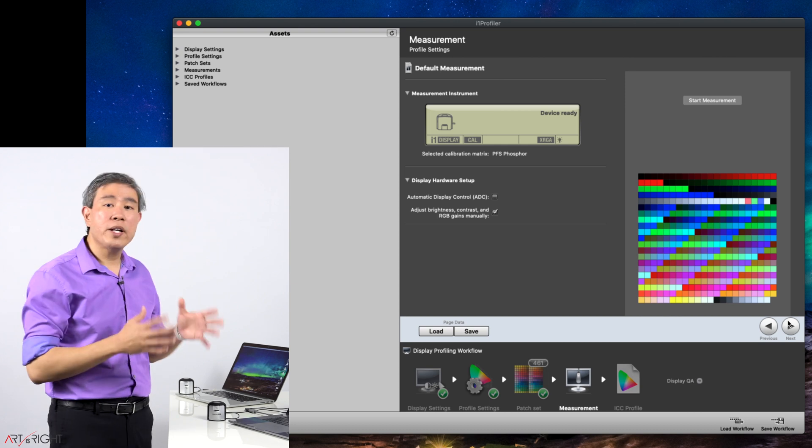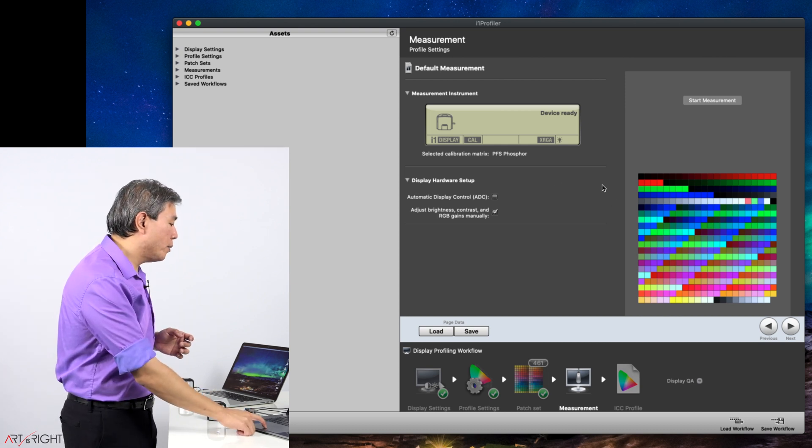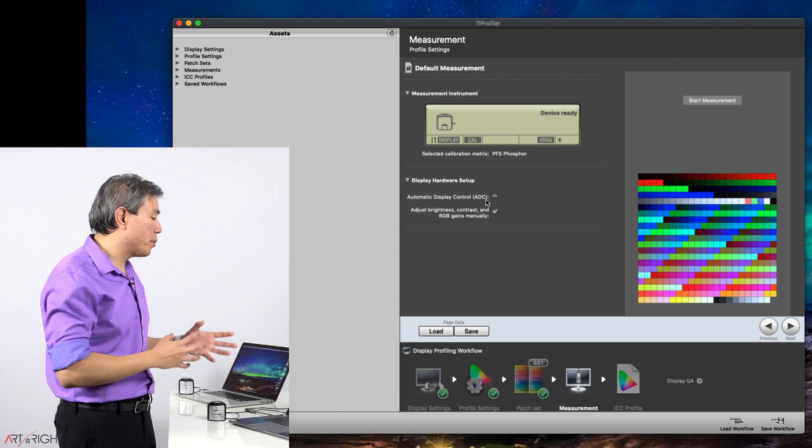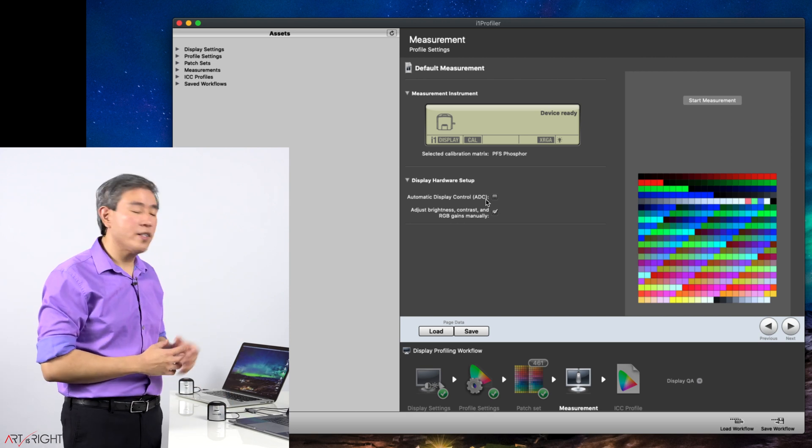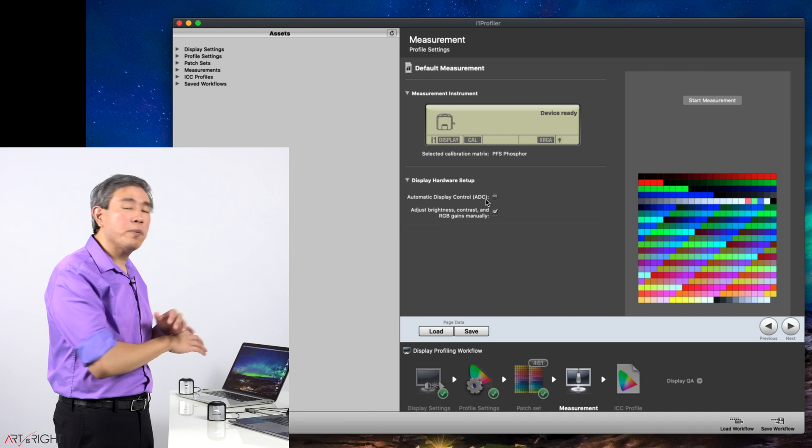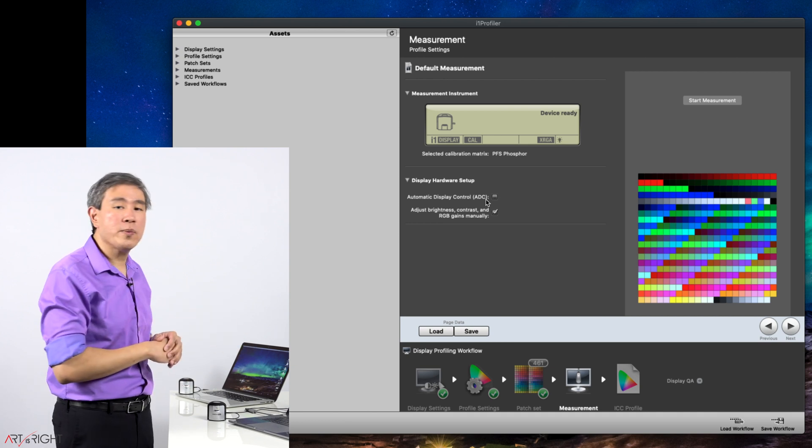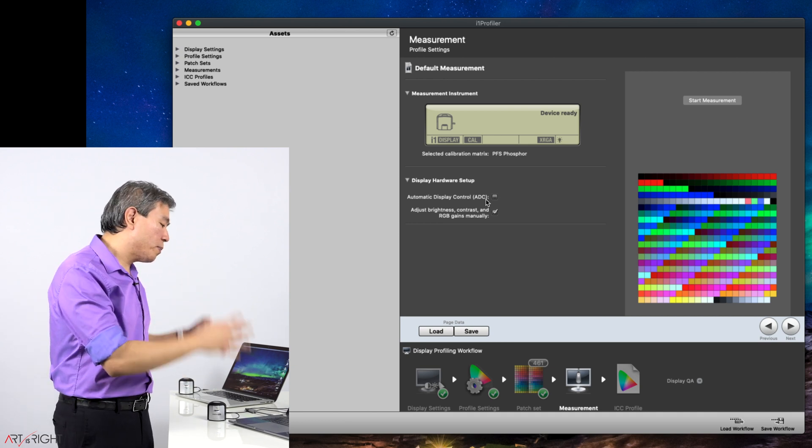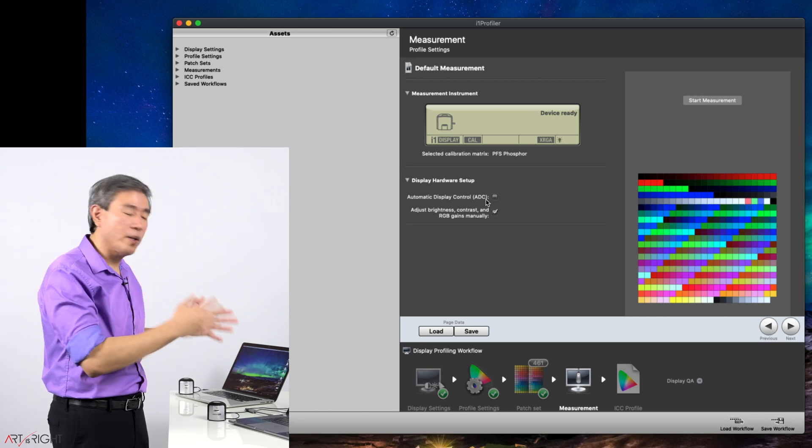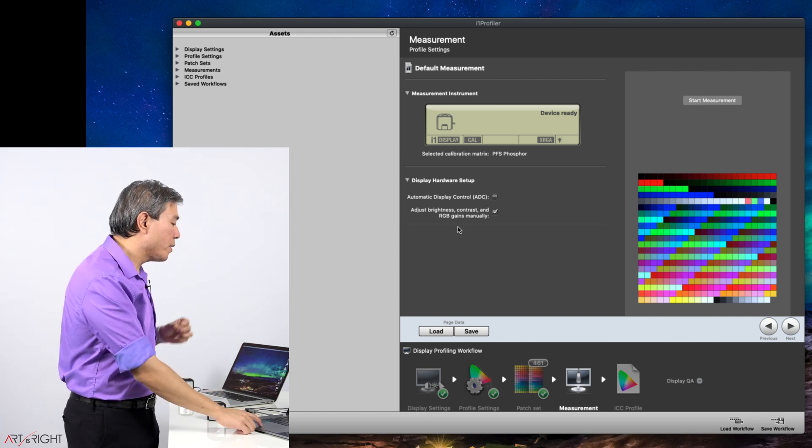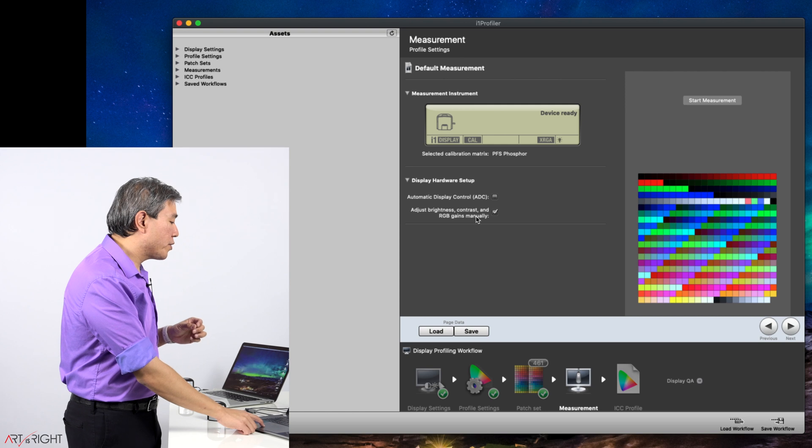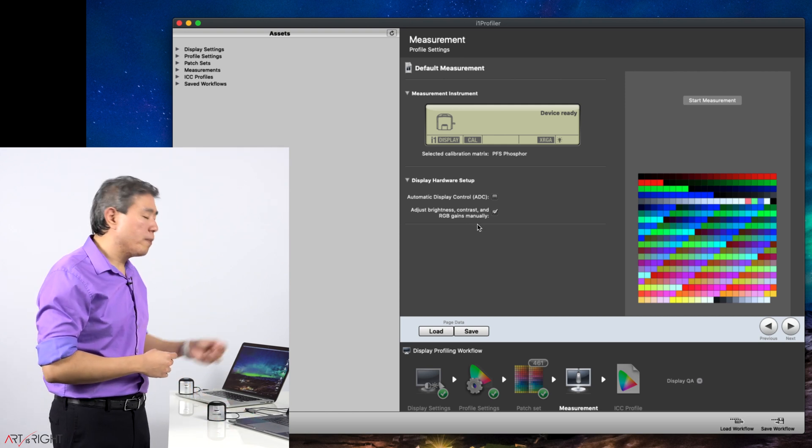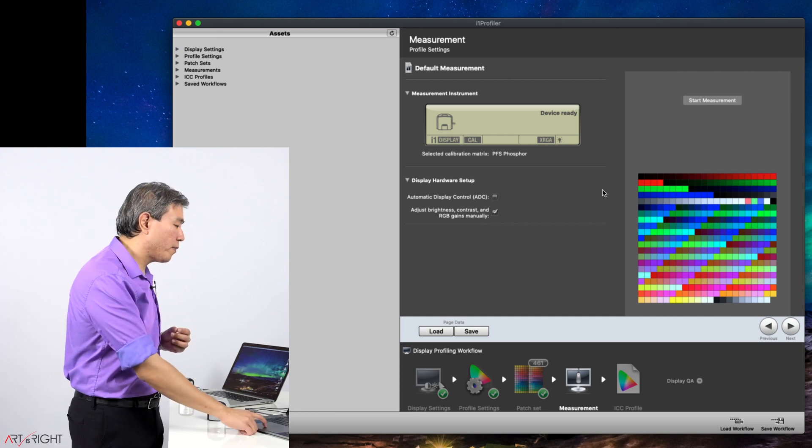In this screen we're ready to start our measurement. We want to turn off automatic display control because we don't want i1 Profiler to automatically adjust the display brightness and this applies throughout any Apple device with a built-in display because you always want to know the display brightness value for your computer and I will show you how to do that in a moment. Check adjust brightness control and RGB gain manually because we're going to be manually dialing in the brightness for our display.